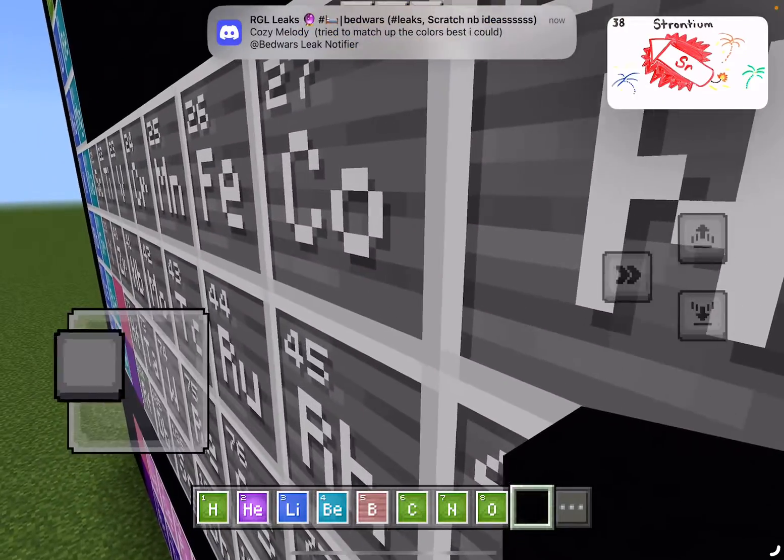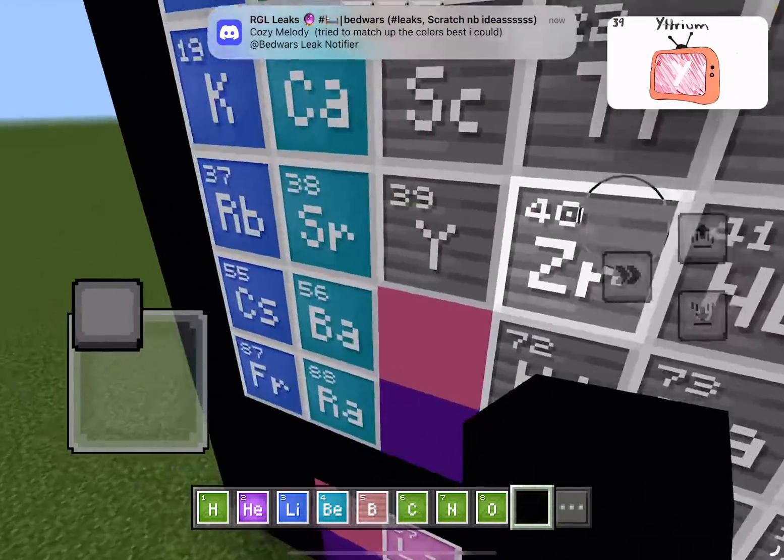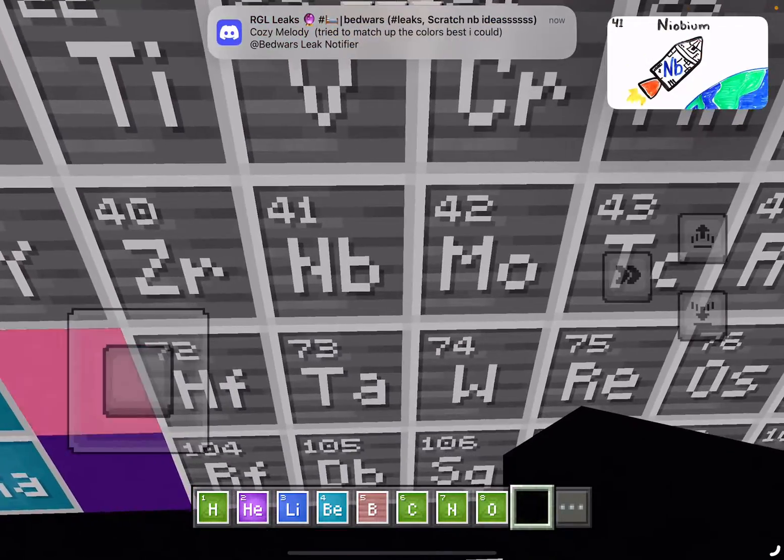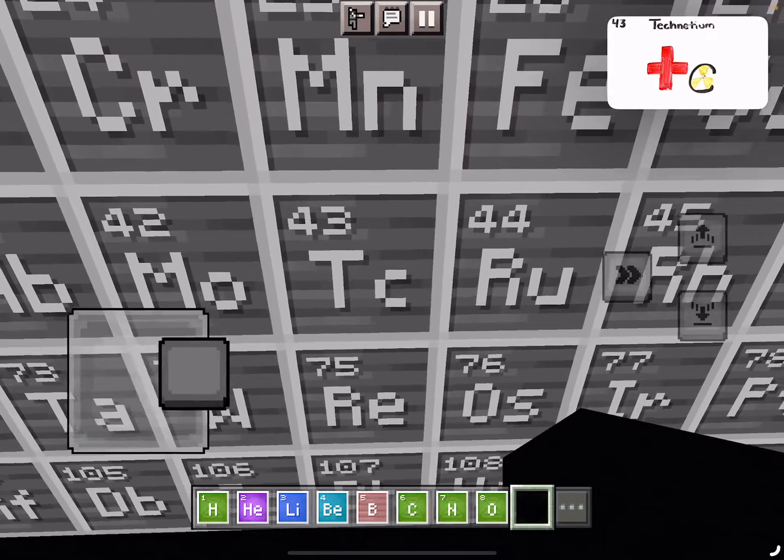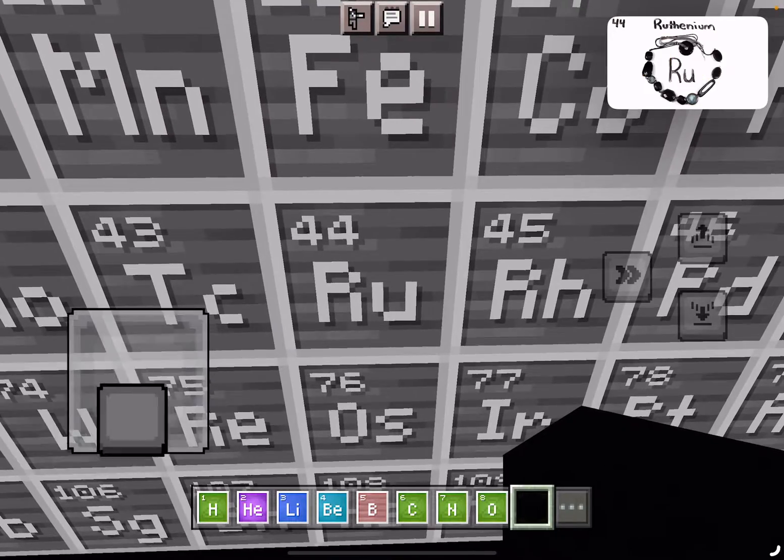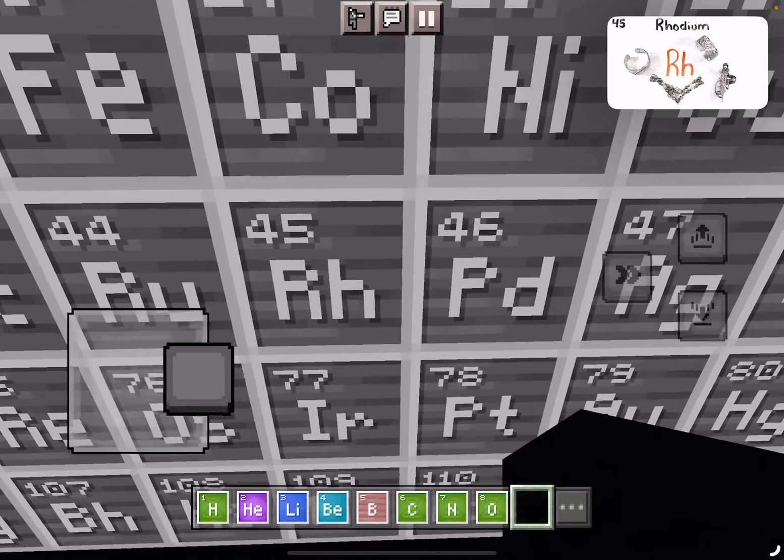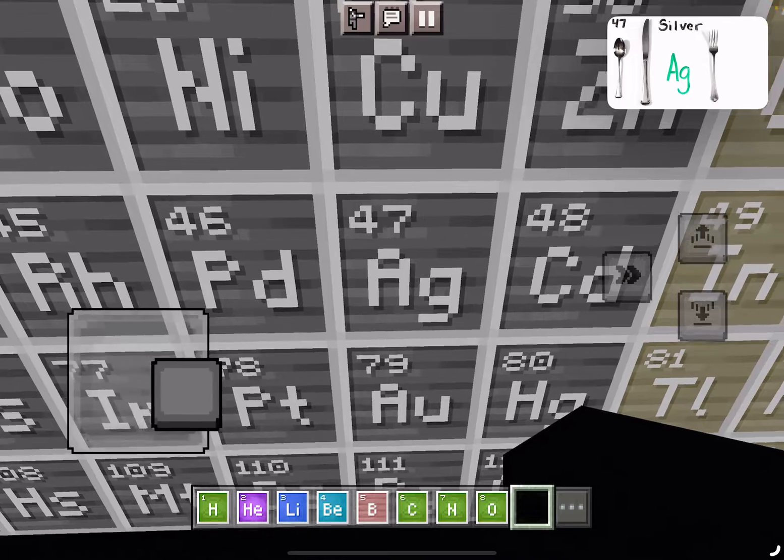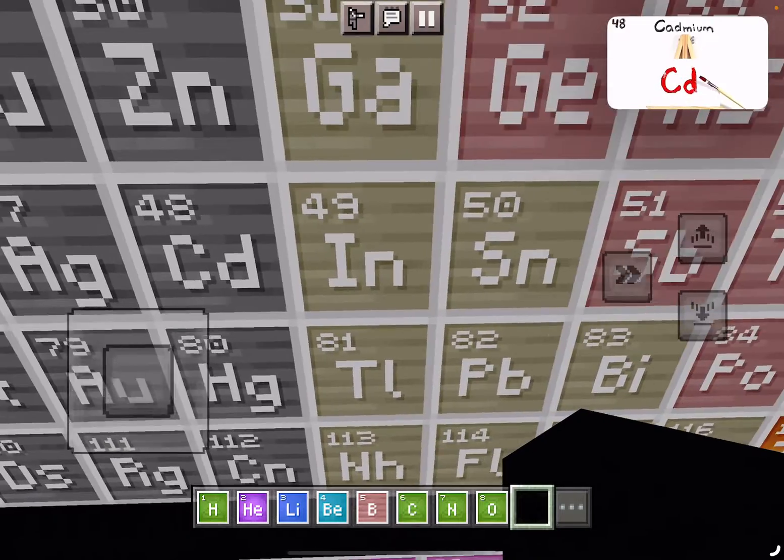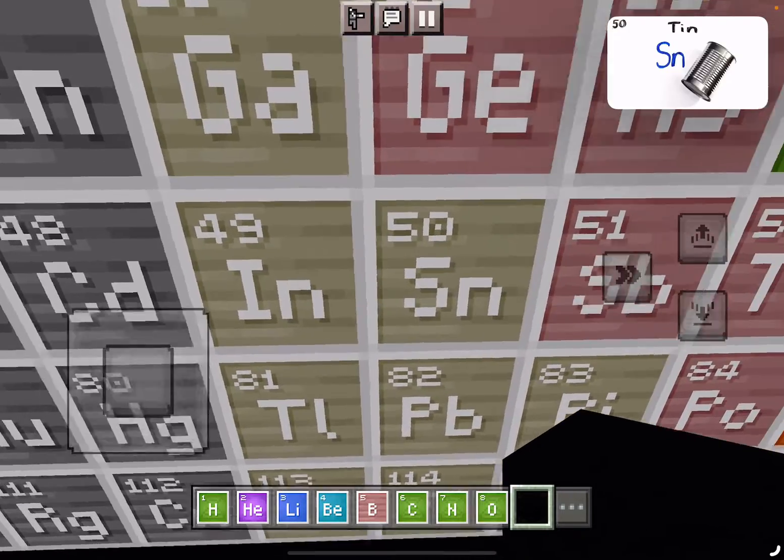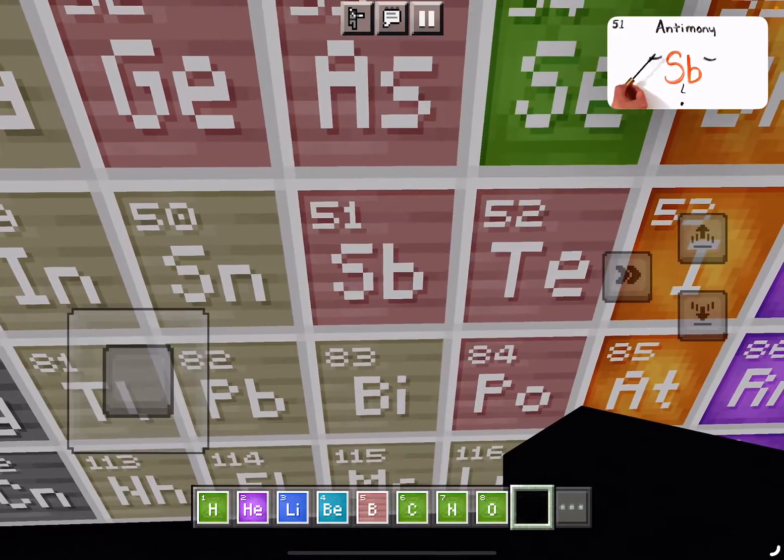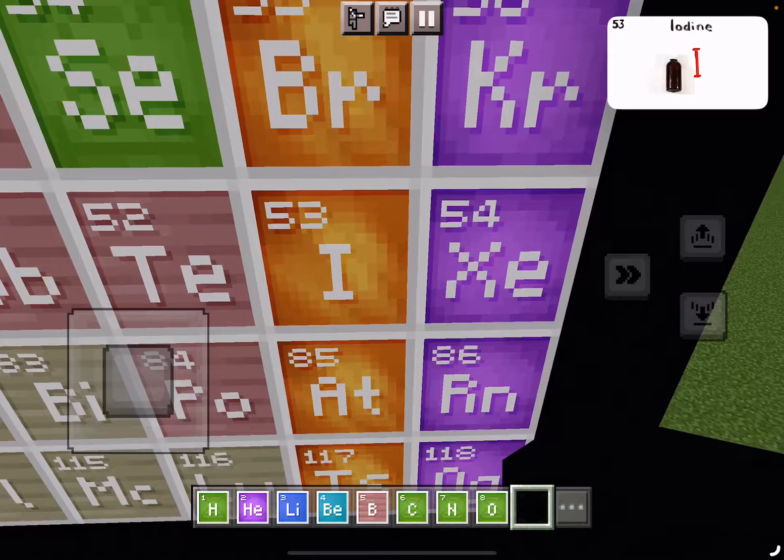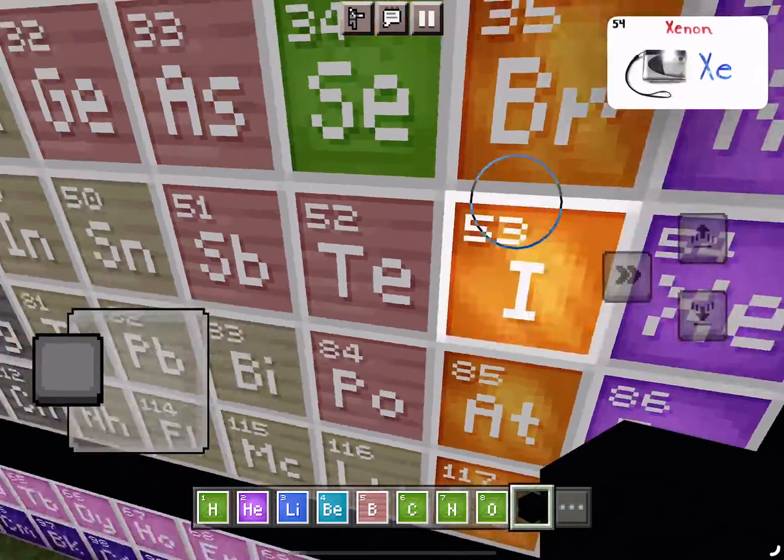Rubidium and Strontium, then Yttrium, Zirconium, Niobium, Molybdenum, Technetium, Ruthenium. Rhodium, Palladium, Silverware, then Cadmium, and Indium. Tin cans, Antimony, then Tellurium, and Iodine, and Xenon.